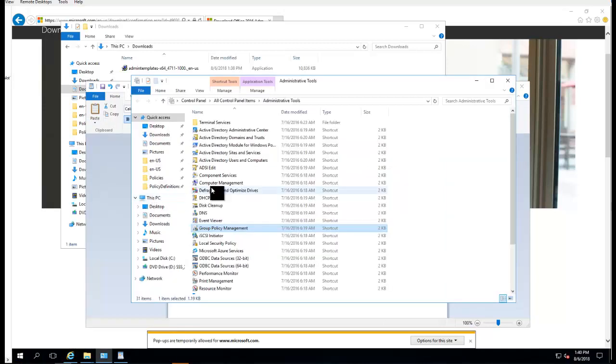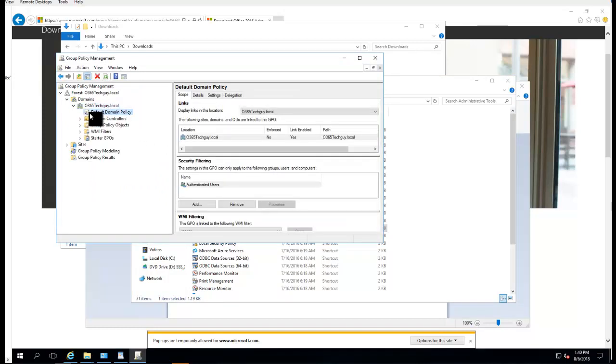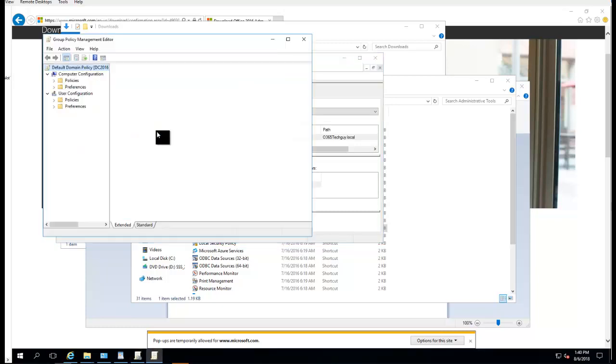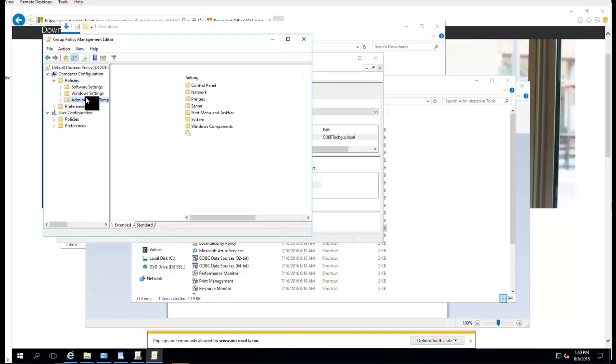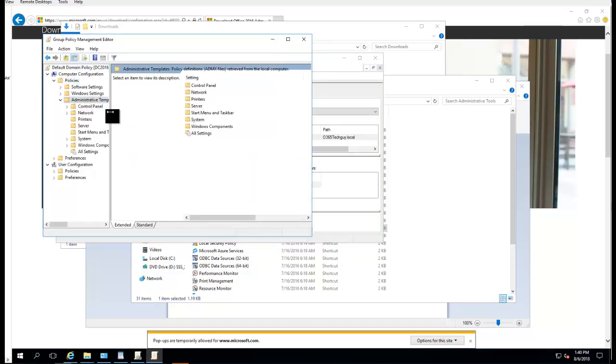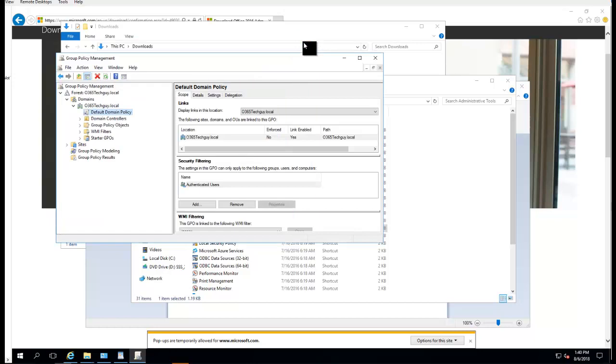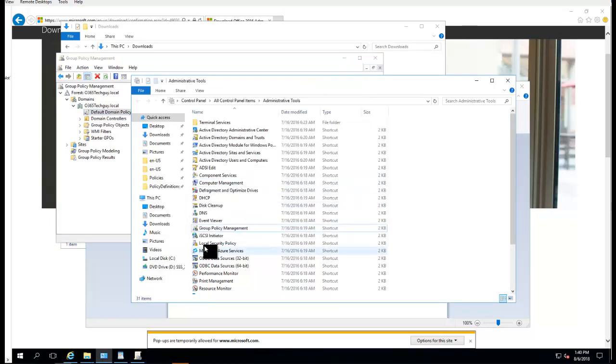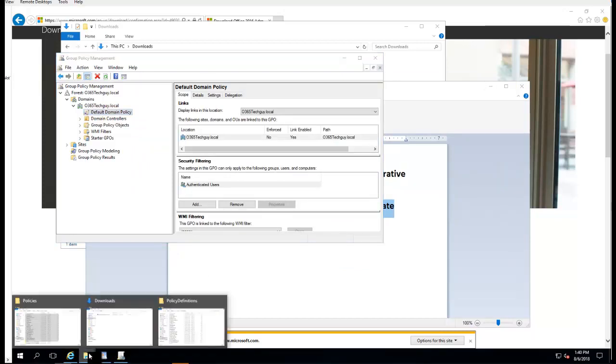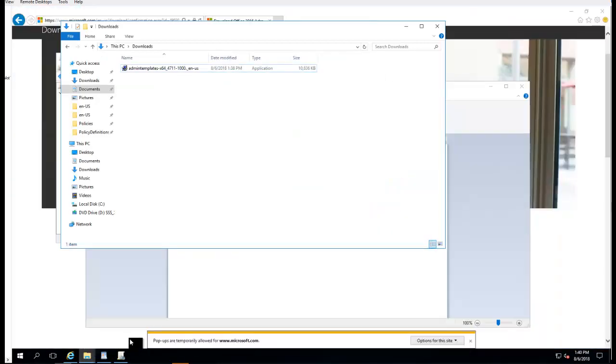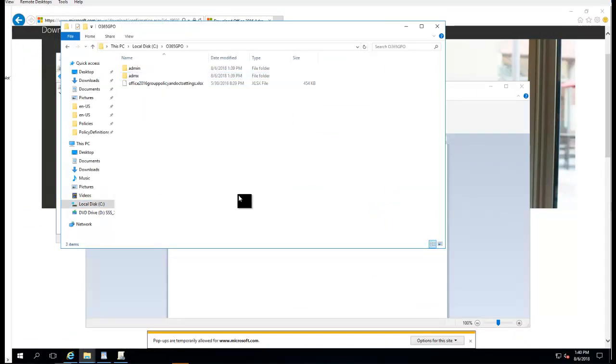Let's log into the GPO Management. If I click on Edit Policy, as you can see here, there's no Office 2016, right? So I'm going to close it out and go back to the folder that I extracted. Let's call it O365 GPO.